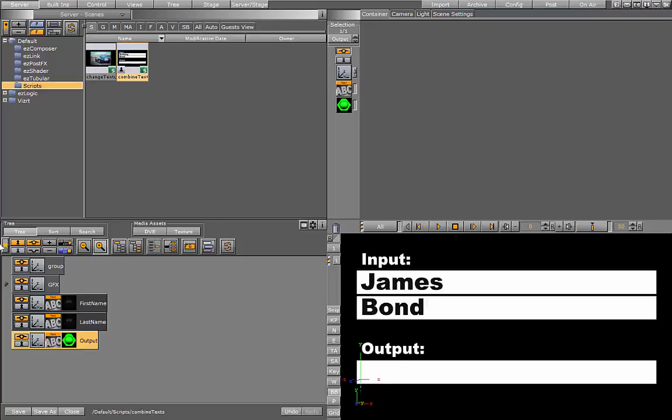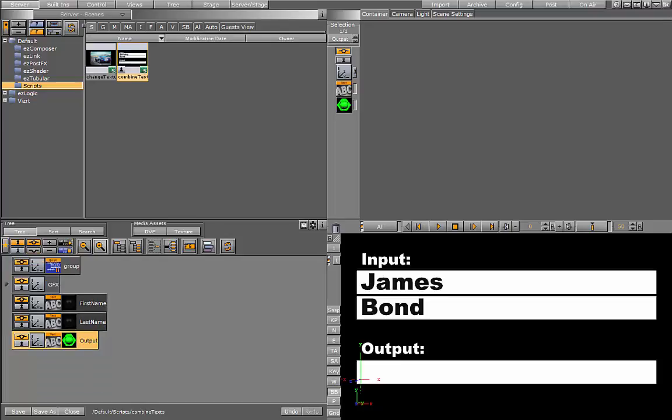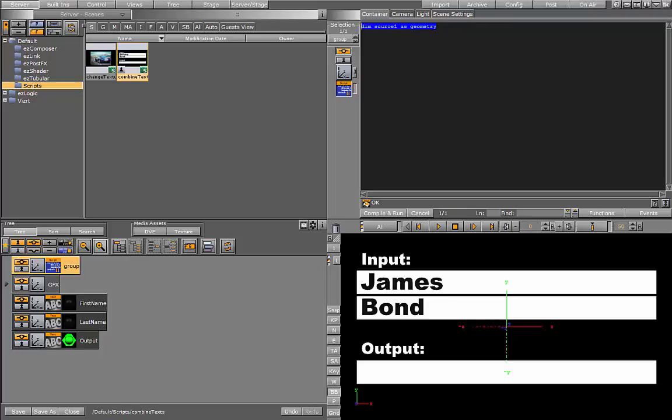Let's go ahead and add our script. First, we'll define some global parameters. Source 1, we're going to have the global geometry, and we'll do the same for source 2. We also want to have our output.